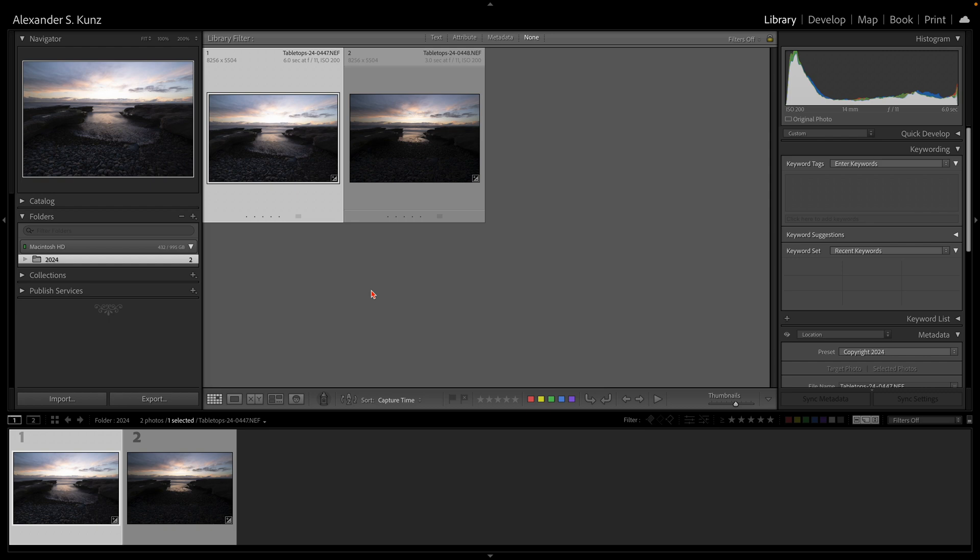In this example, I have only two exposures that I want to blend together: a six-second bright exposure and a three-second shorter exposure—a dark exposure to preserve the sky here in my sunset scene.